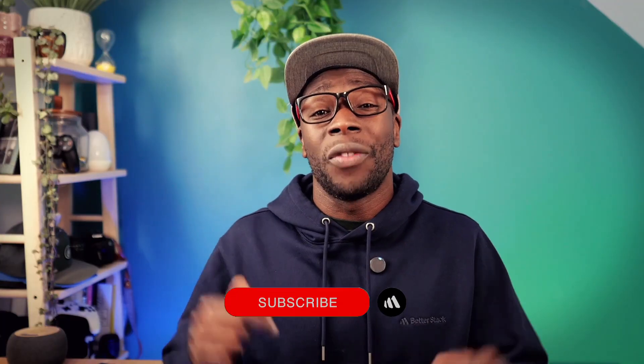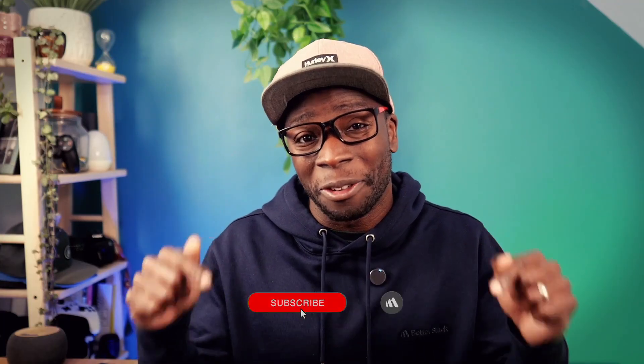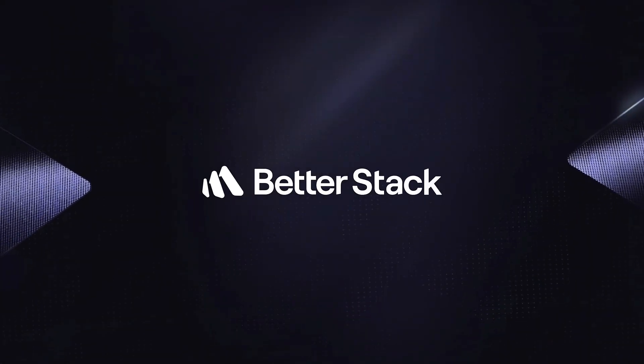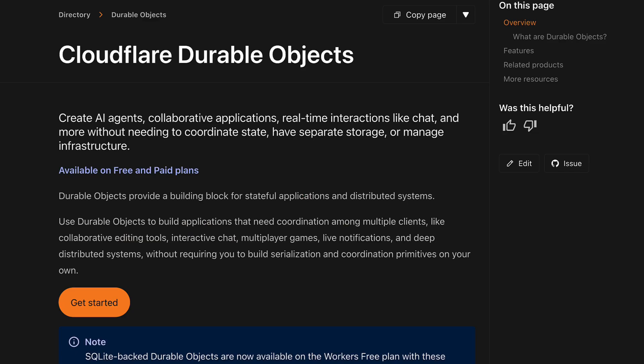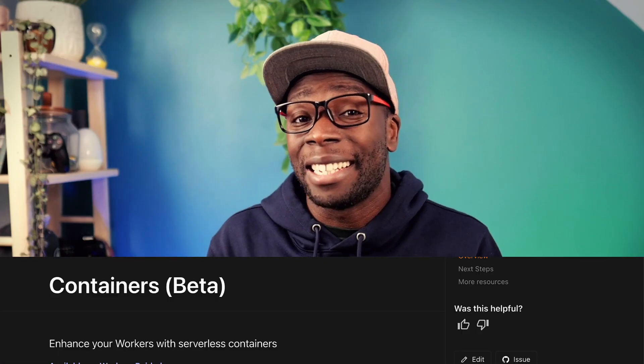And before we do, don't forget to hit subscribe. The sandbox SDK already uses existing Cloudflare features like workers, durable objects and Cloudflare's containers.